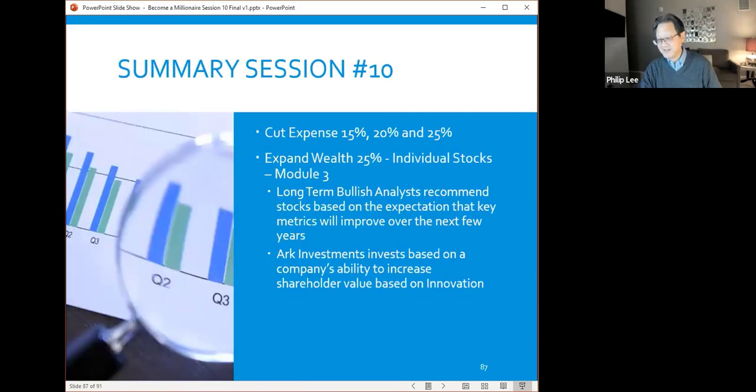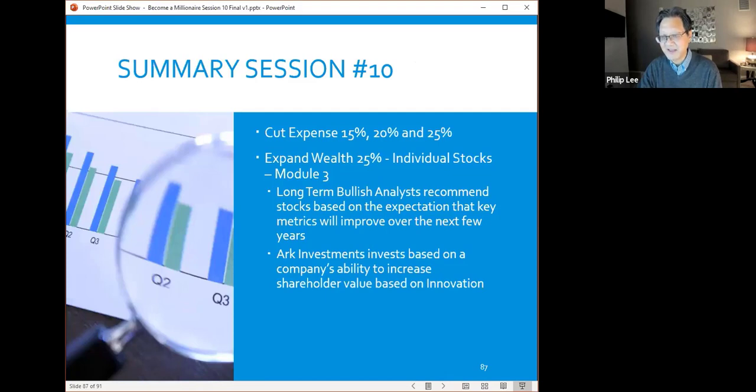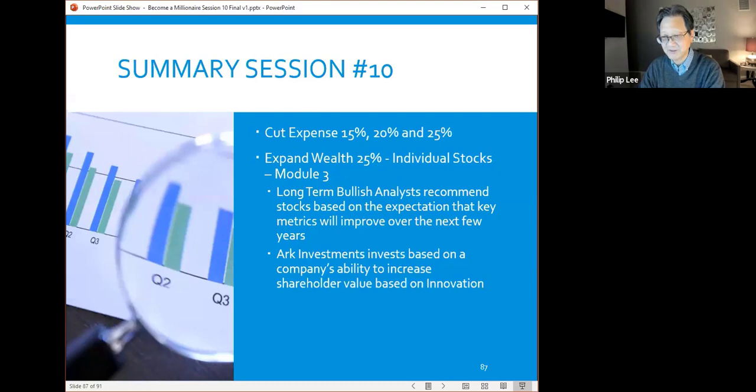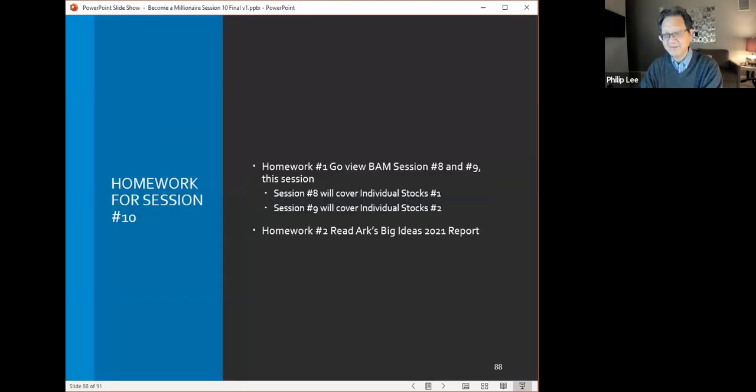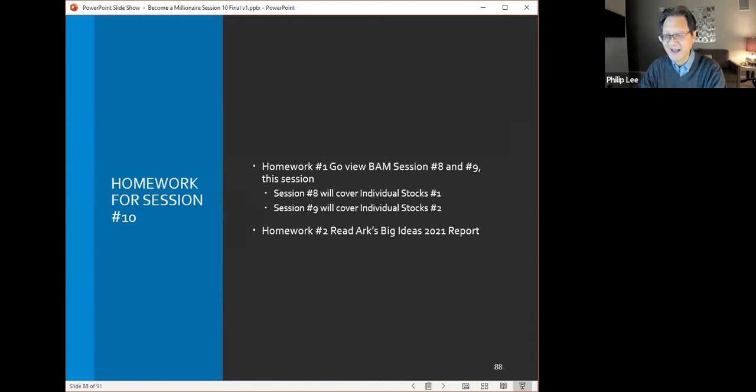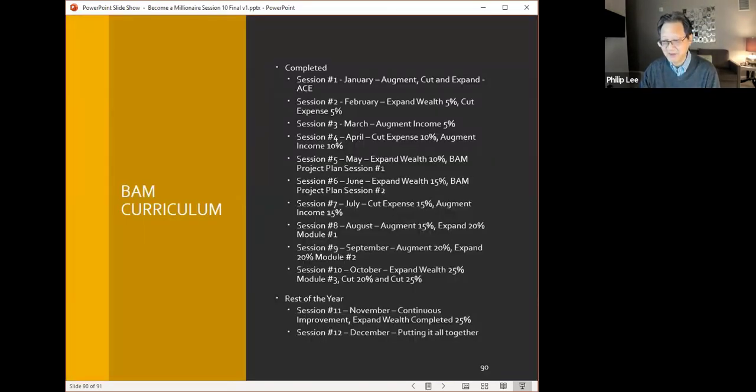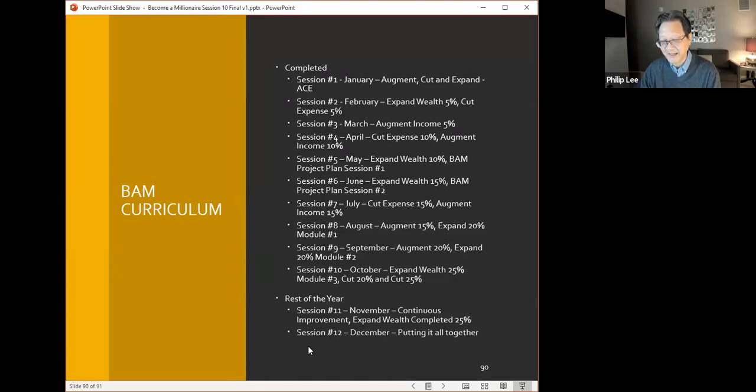Just reviewing today's session, we covered 15, 20, 25% of cut expense. We did expand wealth 25% module 3. We talked about long-term bullish analysts recommend stocks based on expectation that key metrics will improve in the next few years. ARK Investment invests based on company's ability to increase shareholder value based on innovation. For homework, I want you to review sessions 8 and 9—8 was individual stocks 1, 9 was individual stocks 2. I want you to read the ARK Big Ideas report in the BAM folder. For the rest of the year, next month I'm going to complete expand wealth 25%, go over continuous improvement. Then December, I'm going to put it all together and get ready for the new year. That's it, so you can all unmute and give me some input, which would be really nice.